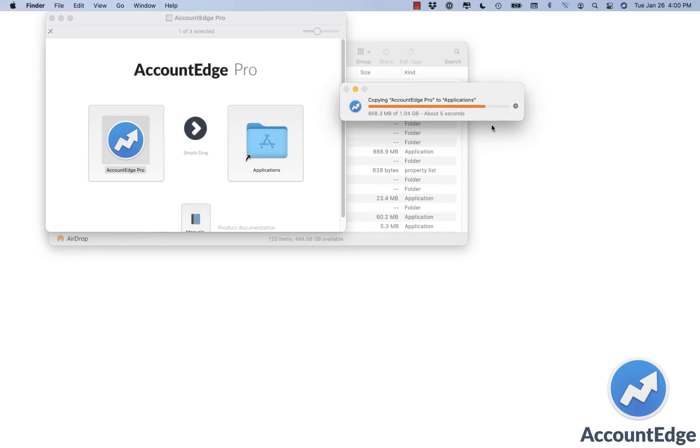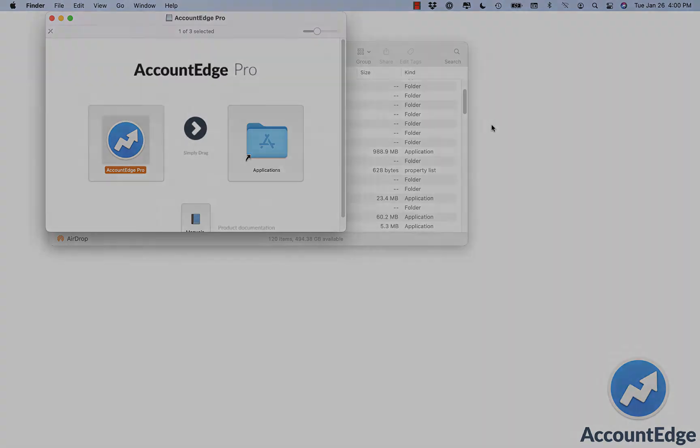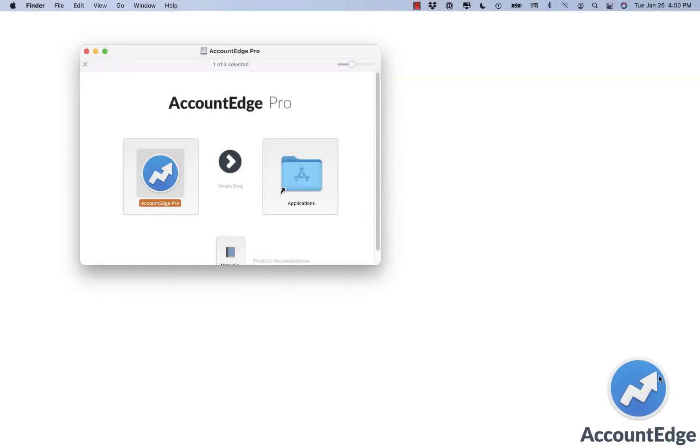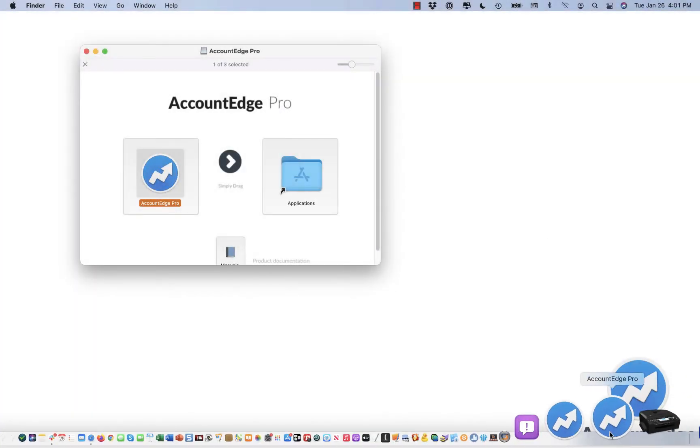This will depend on the speed of your computer at this point. Now that we're done, we'll go ahead and relaunch our application.